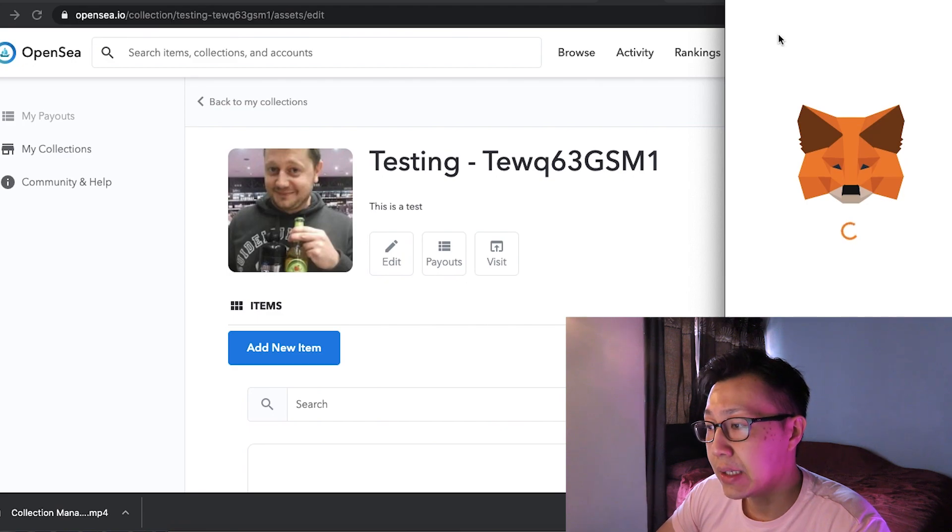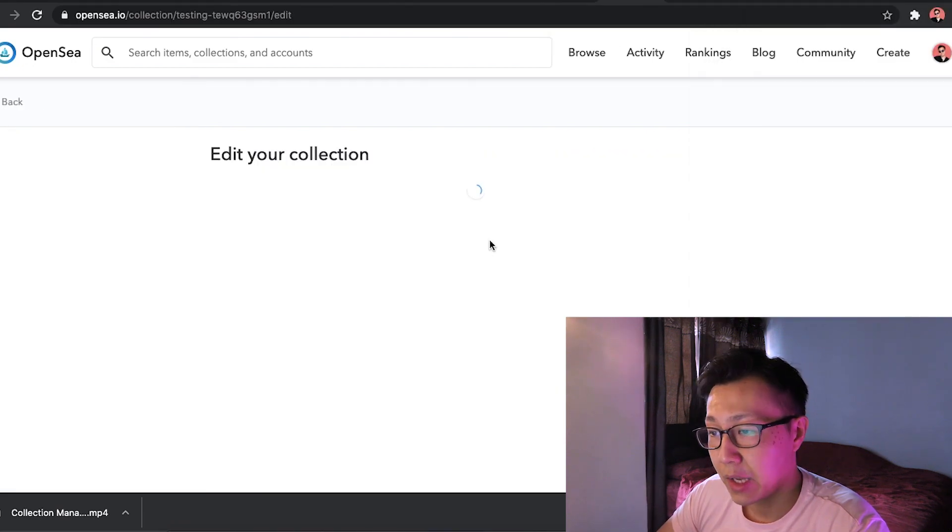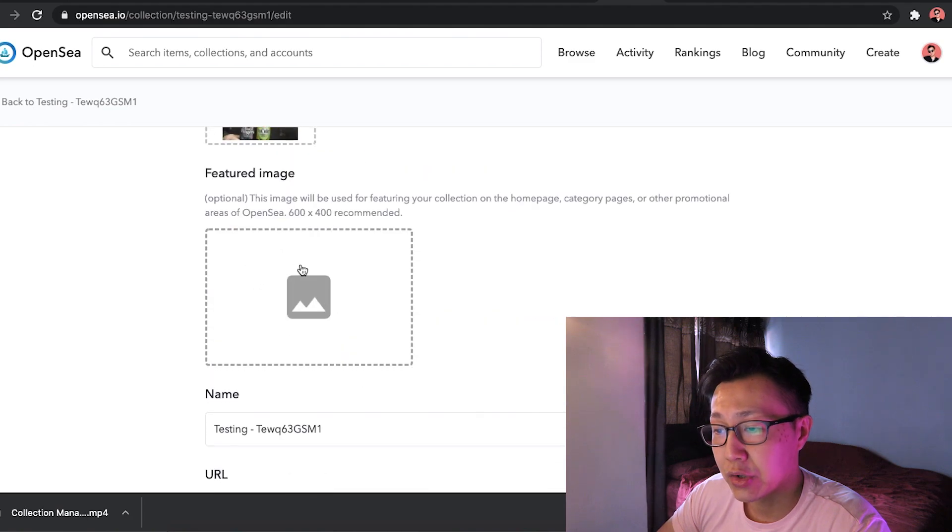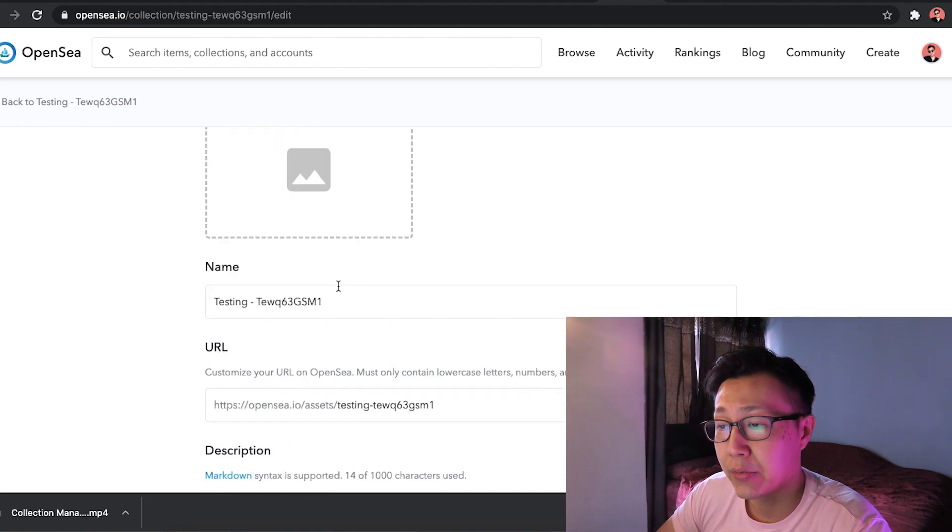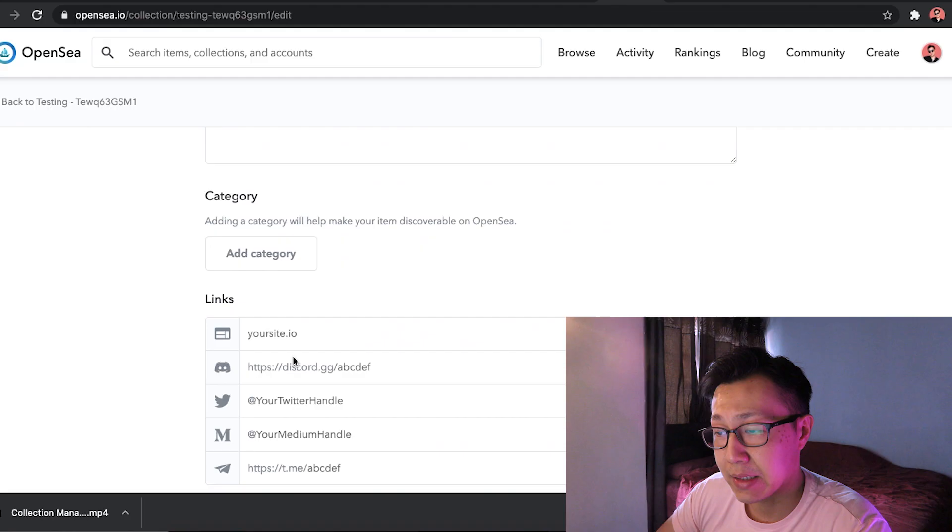Occasionally this will appear asking you to sign in. Then from here you can edit your collection. You can edit your logo. You can have another featuring image, name, etc. And before we continue...